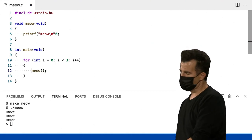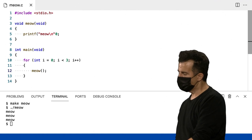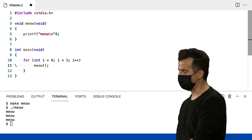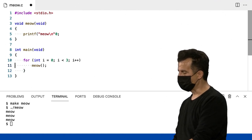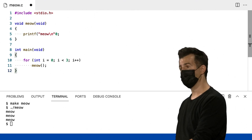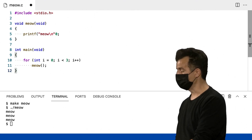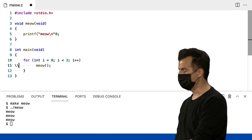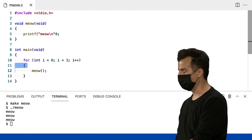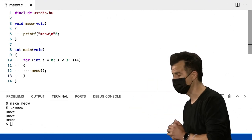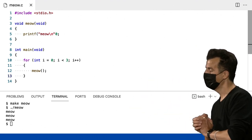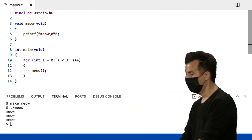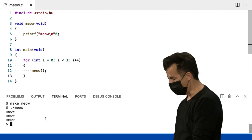E aqui é onde também, se você realmente não gosta das chaves, tecnicamente falando, você pode se livrar deles quando há apenas uma linha de código dentro do seu loop. Mas, novamente, estilisticamente, eu encorajaria você a preservá-los para deixar super claro para si mesmo e para outros o que está acontecendo. Vou salvar isso.